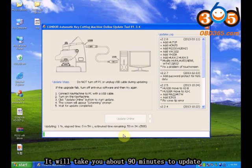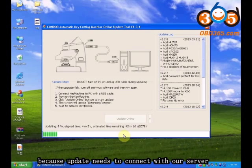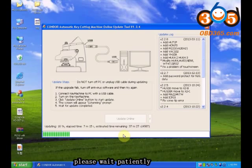It will take about 90 minutes to update because the update needs to connect with our server. Please wait patiently.